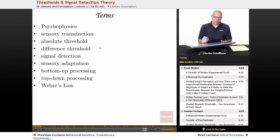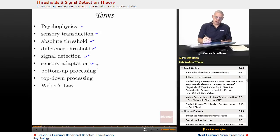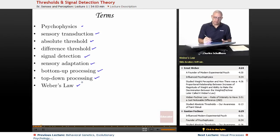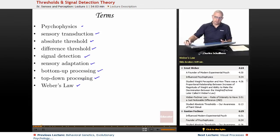Some terms you're going to be looking at in this unit include psychophysics, sensory transduction, absolute threshold, difference threshold, signal detection, sensory adaptation, bottom-up processing, top-down processing, and Weber's Law. Just wanted to throw those terms out there at the beginning — we're going to be seeing them in the slides to come.